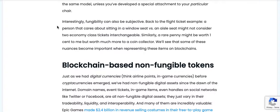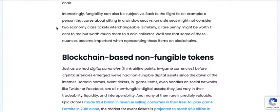Interestingly, fungibility can also be subjective. Back to the flight ticket example — a person that cares about sitting in a window seat versus an aisle seat might not consider two economy class tickets interchangeable. Similarly, a penny might be worth one cent, but may be worth much more to a coin collector.